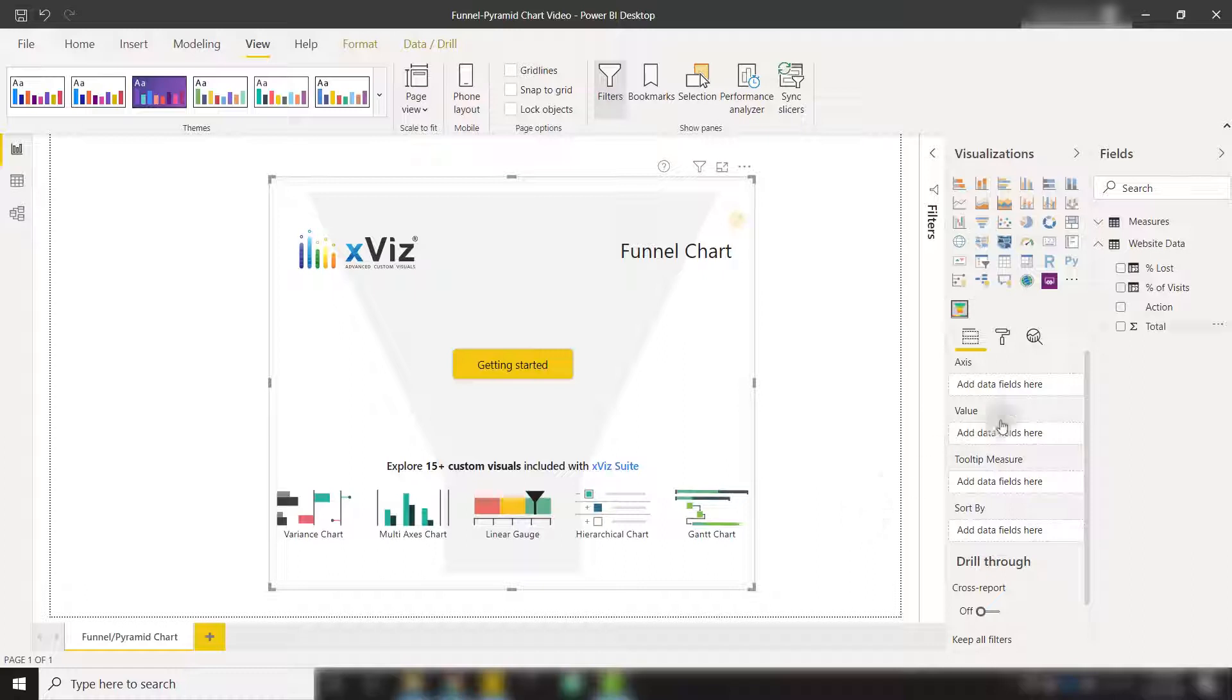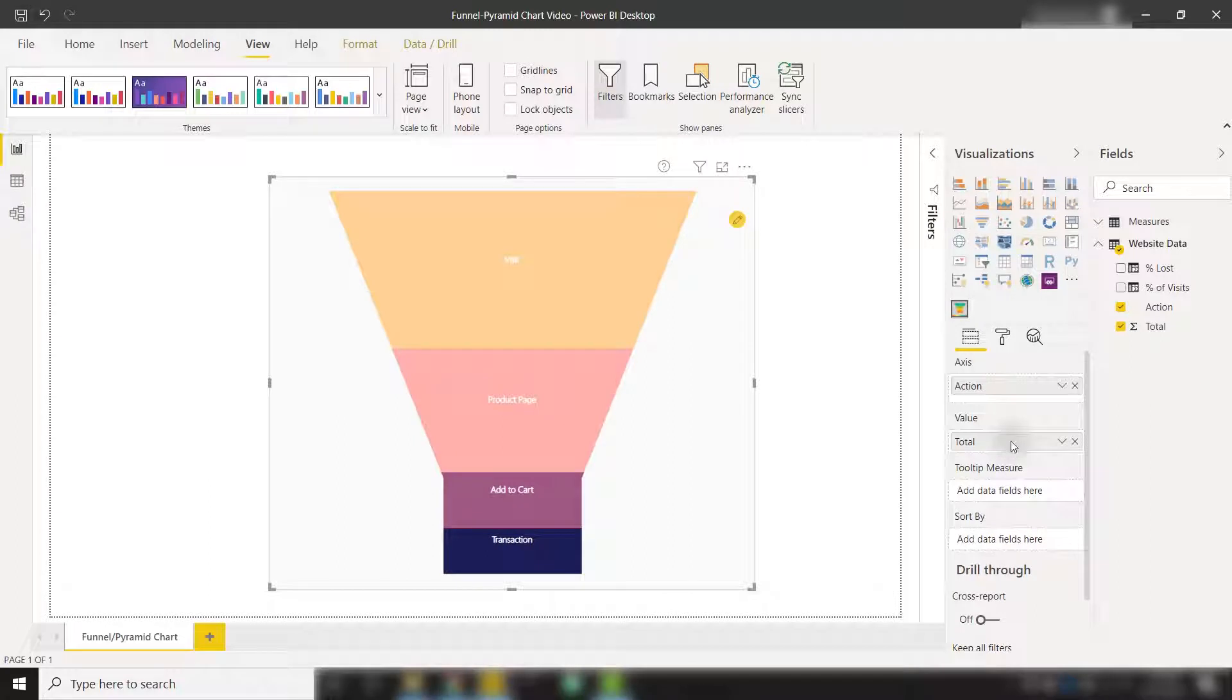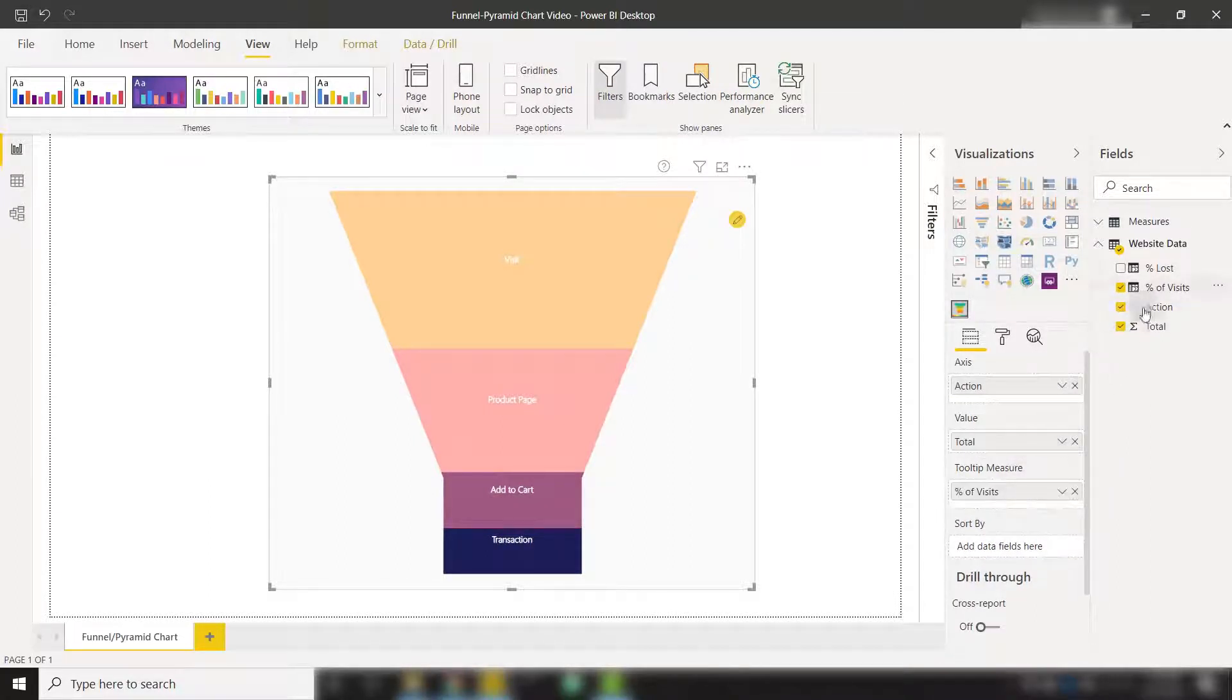To get started, I'm going to take my action field, put it in the axis, and my total in the values. We can even throw in tooltip measures, for example, percent of visits and percent lost.